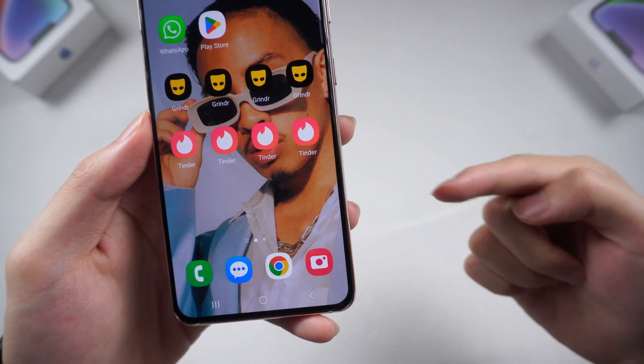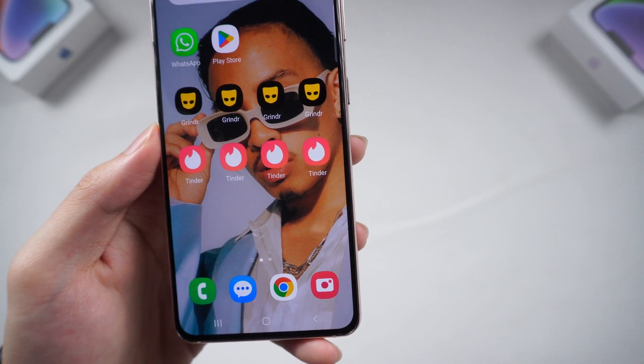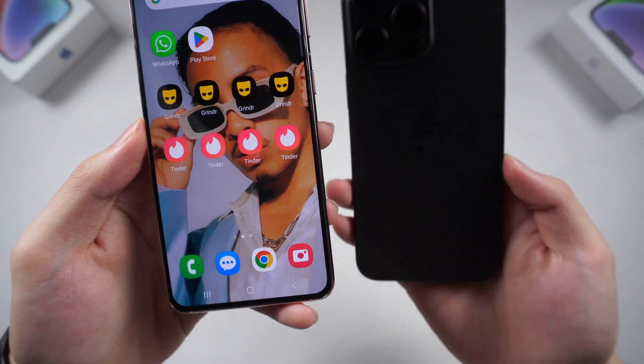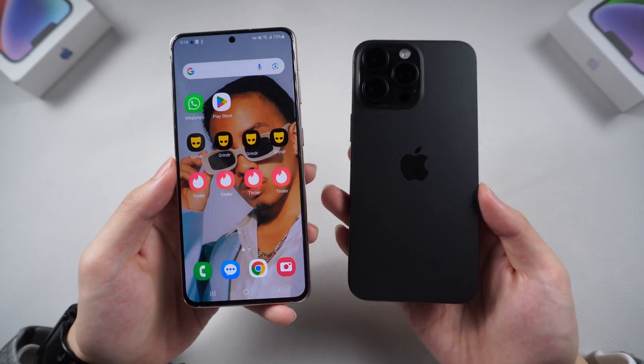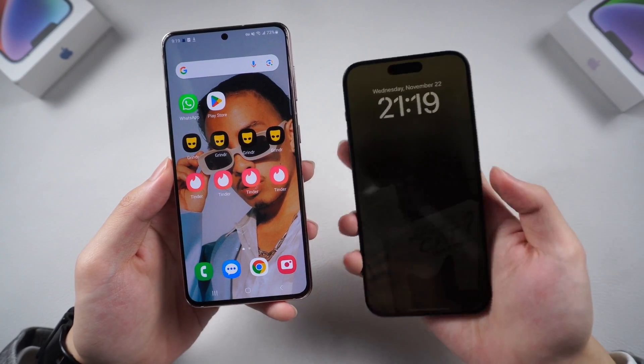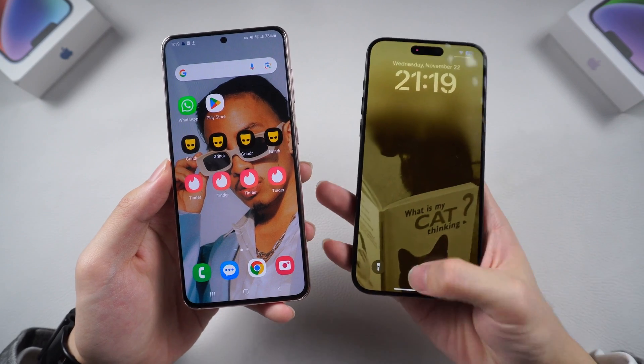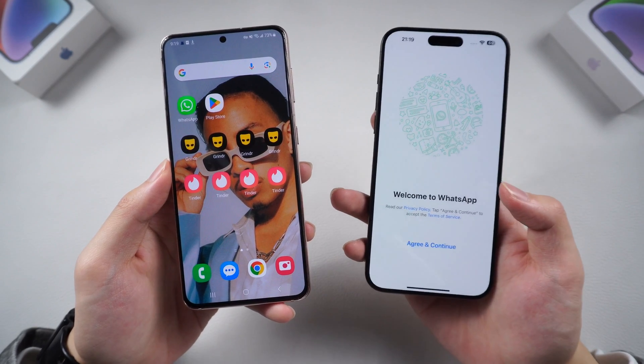Welcome back to Tenorshare, everyone. I know that many of you guys are trying to move from Android to iPhone but don't know how to transfer the data, especially the WhatsApp data, like me.